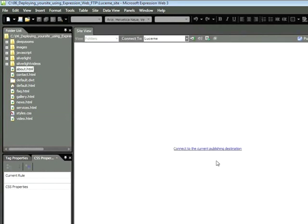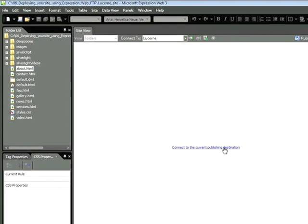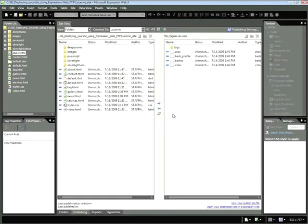The site view changes, and I'm now able to connect to my publishing destination. I'll do that by clicking this blue hyperlink here. And on the left-hand side, I have my local view. On the right-hand side, I have the remote view. So now I'm able to publish.